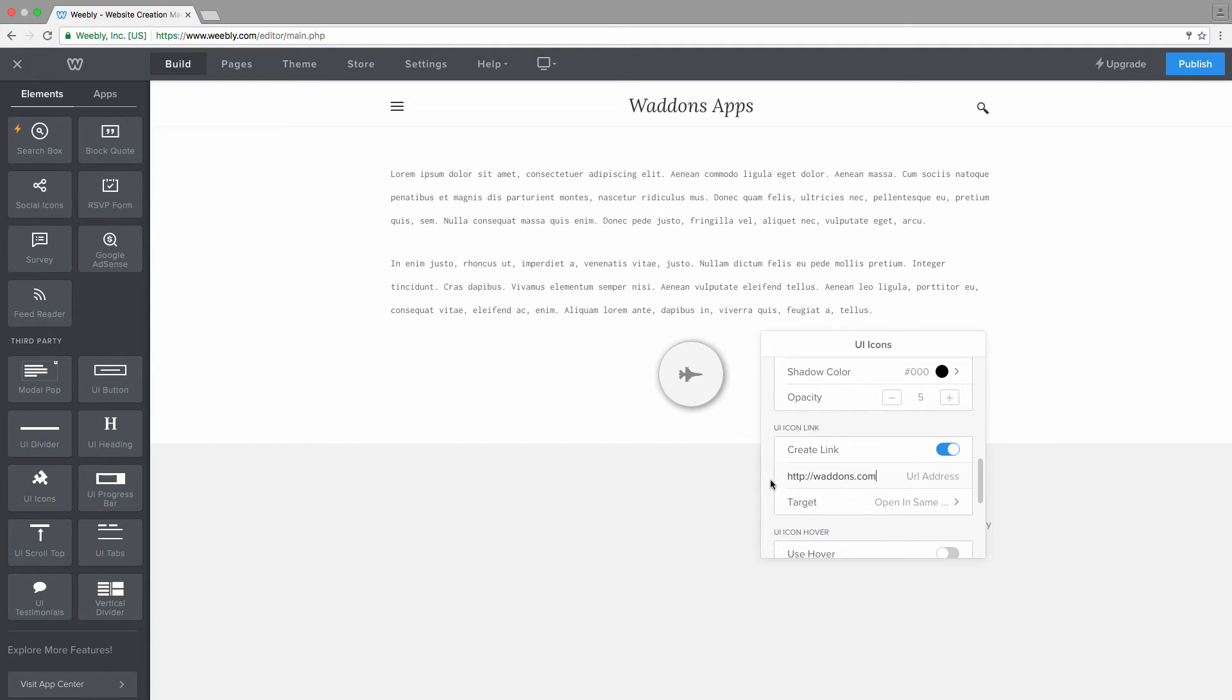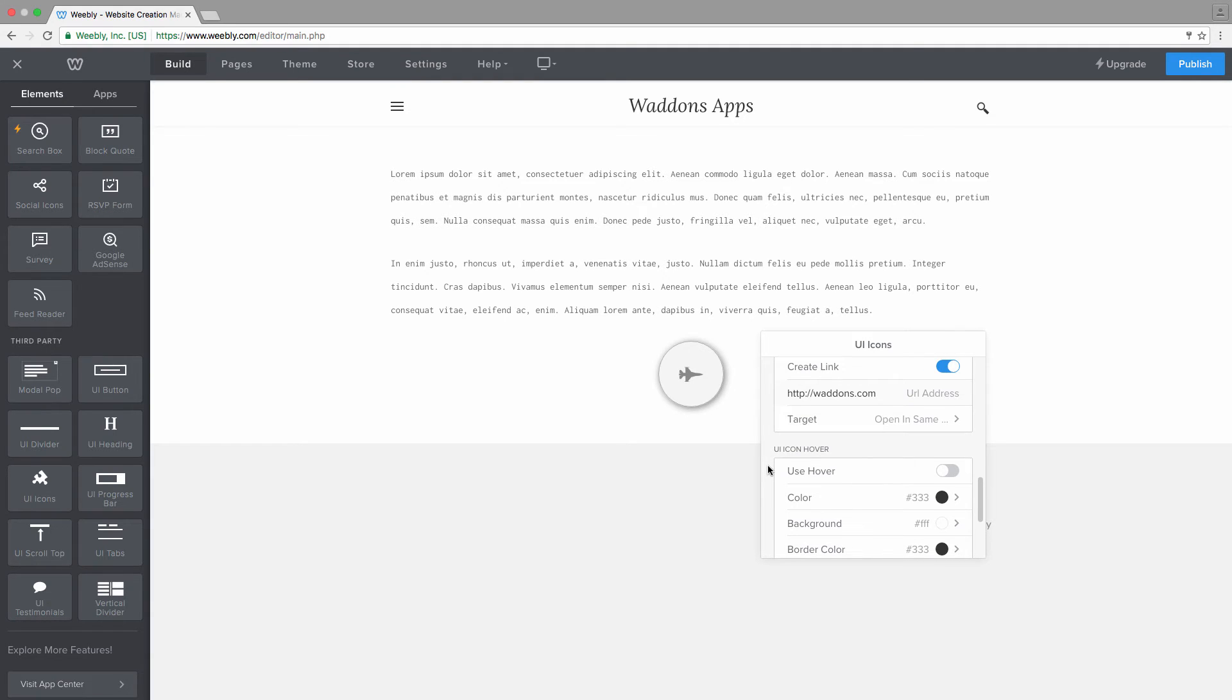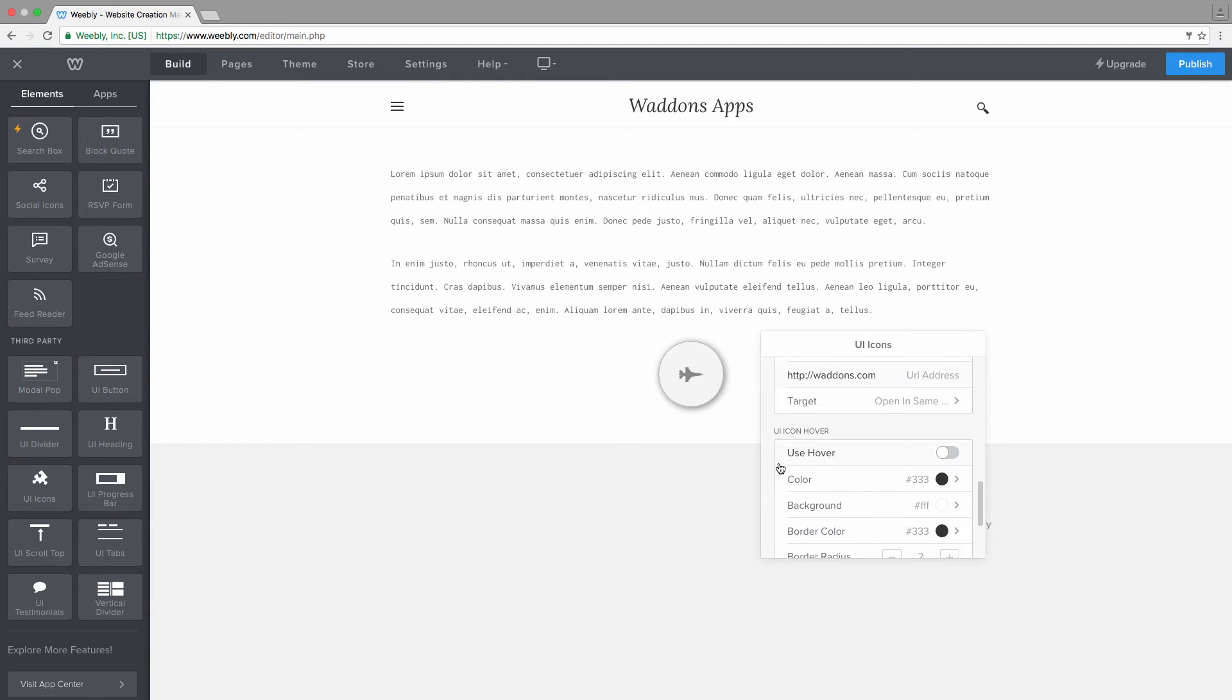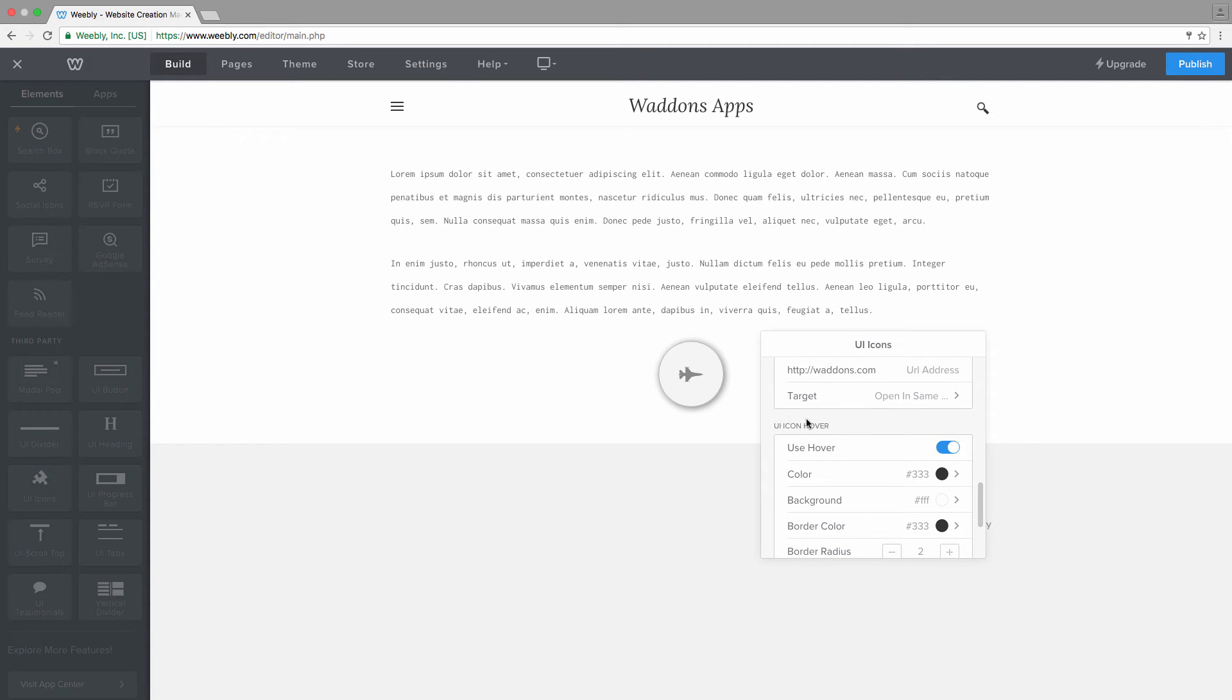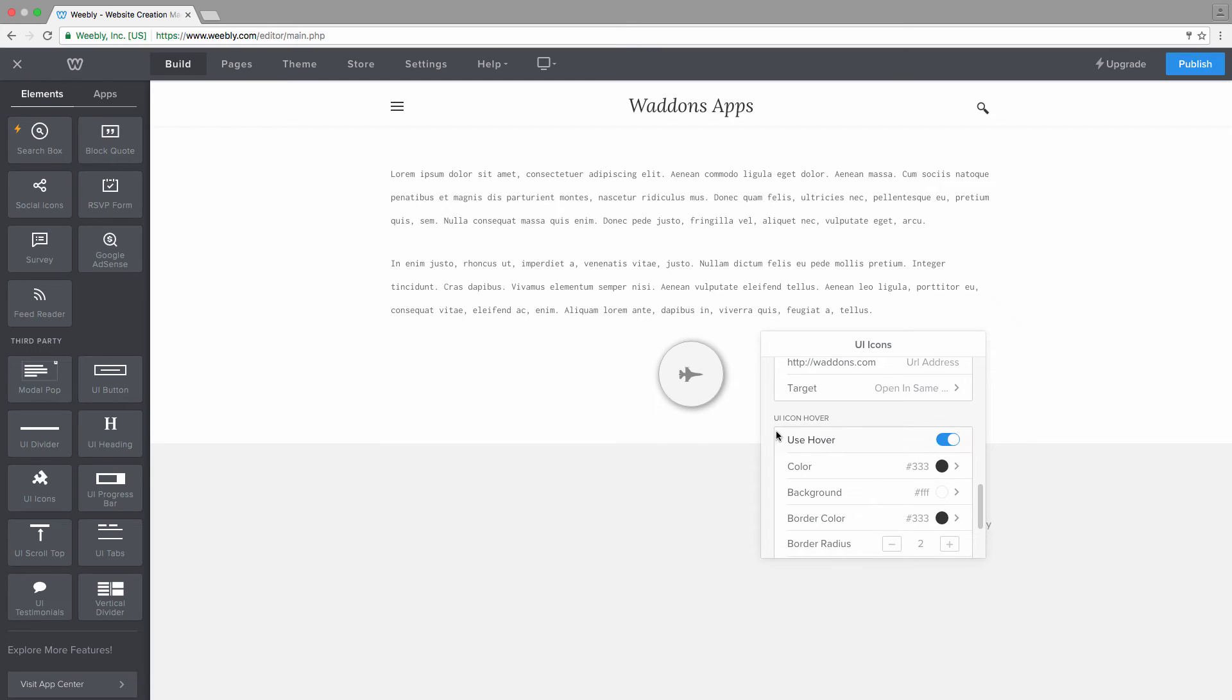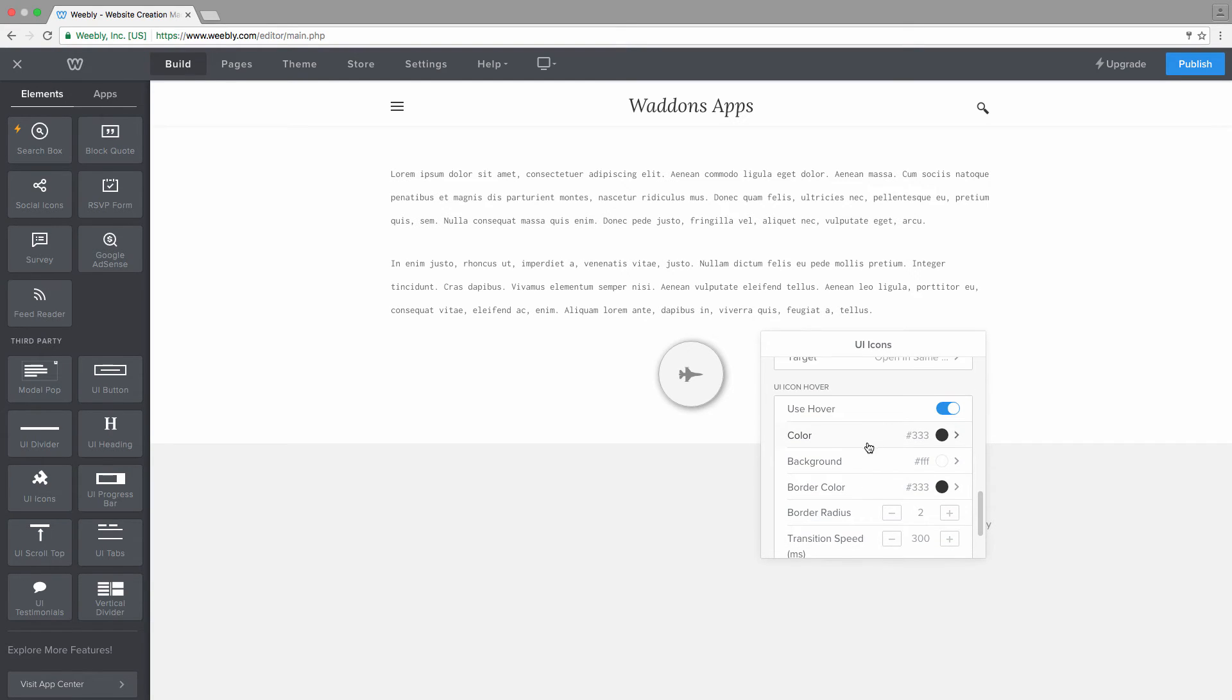And then for the last setting, you can add some hover effects to it as well. This is especially nice of course when your icon has a link to it and users know that they can click on it. So let's have a hover effect since we added a link here. You can choose the color.